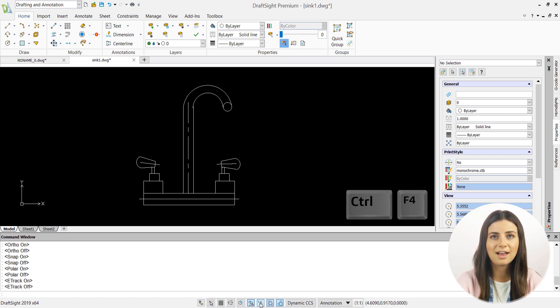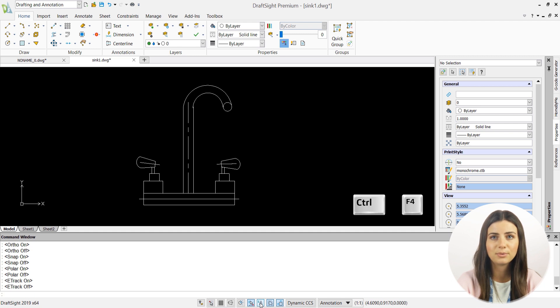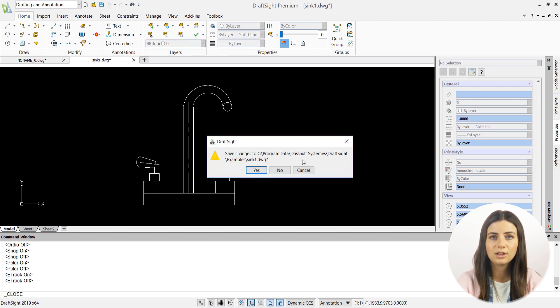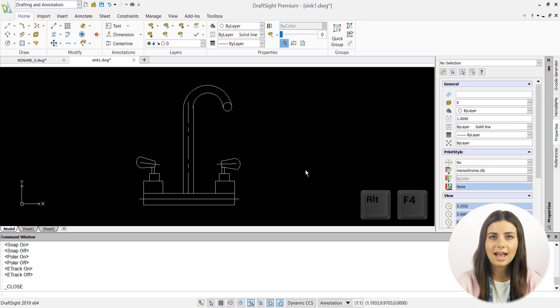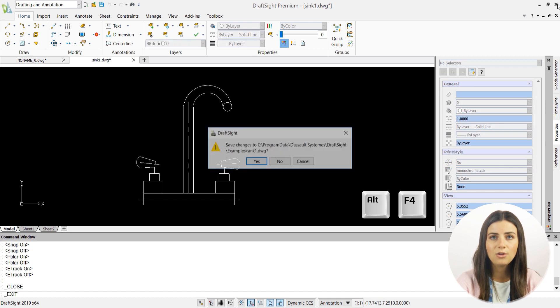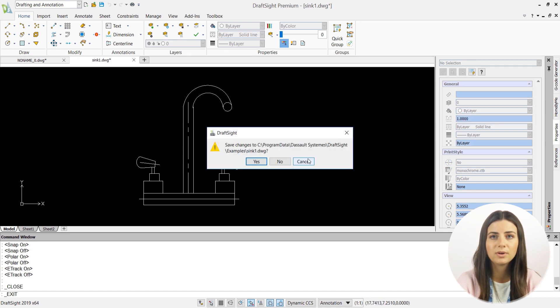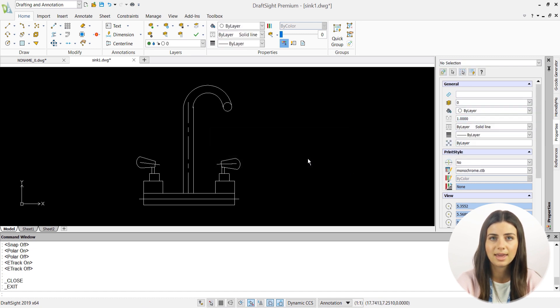Ctrl plus F4 exits the drawing but not the program and is equivalent to the close command. Lastly, Alt plus F4 exits the program and is equivalent to the exit command.